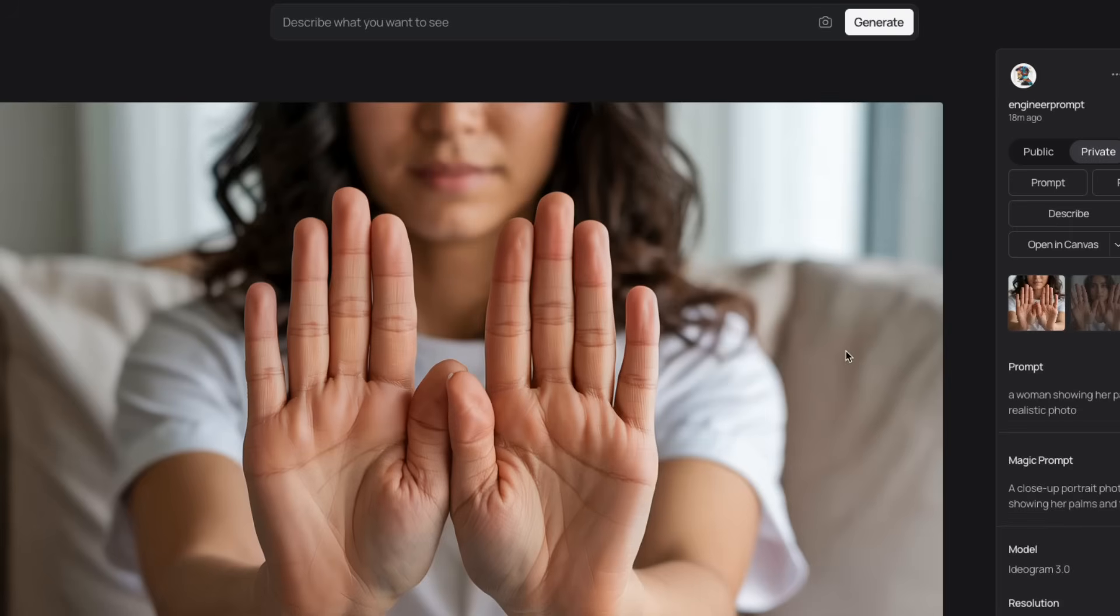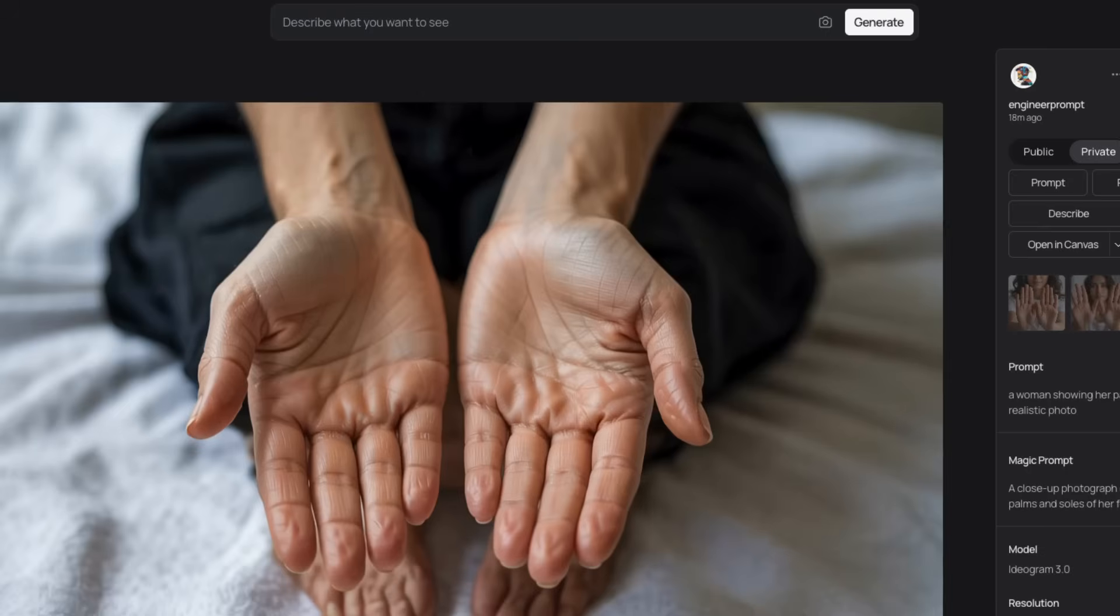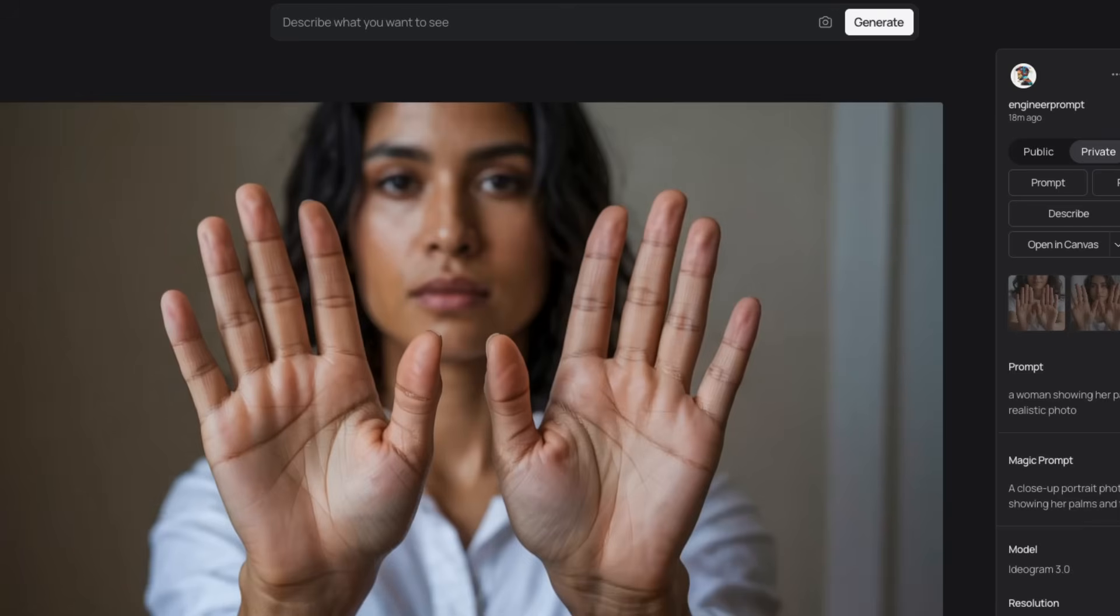Most of the initial text-to-image models had issues with generating hands. This one is, I think, a lot better, although in some cases you will notice some deformities. But overall, it's really good at photorealism.